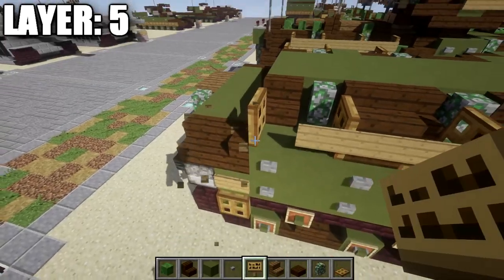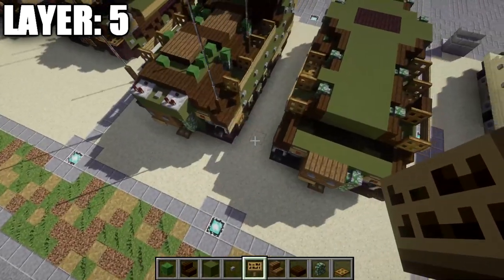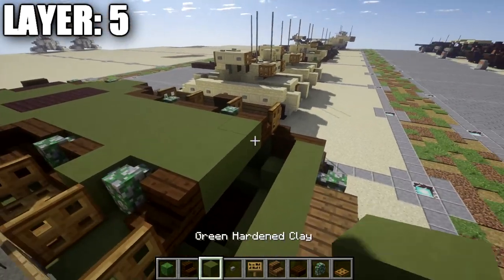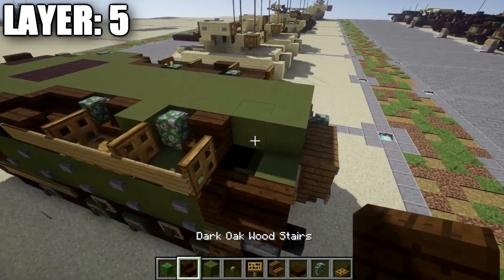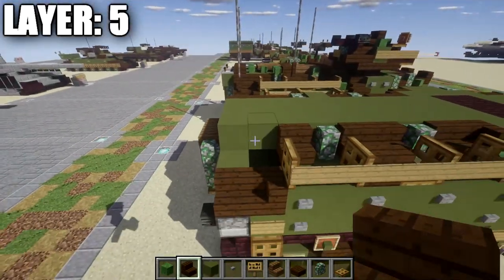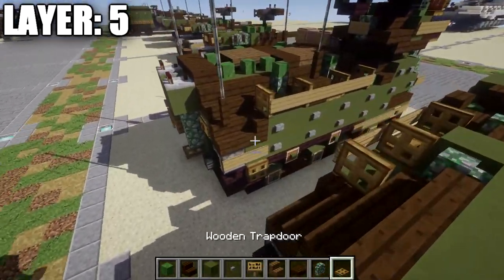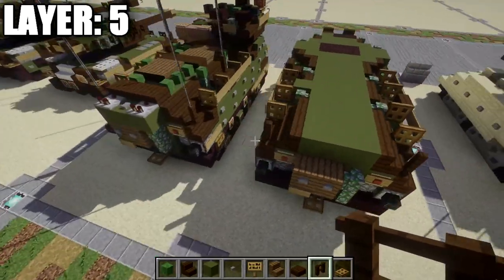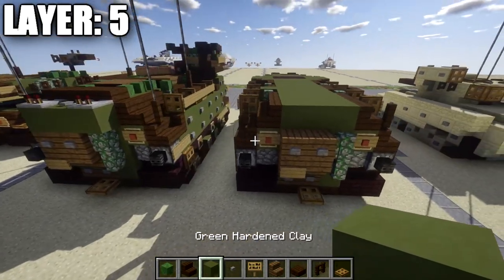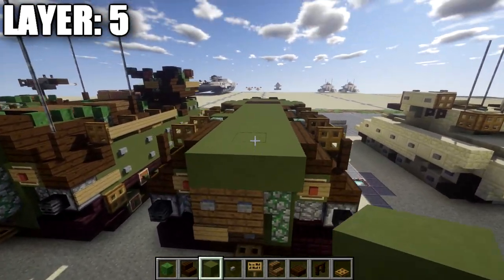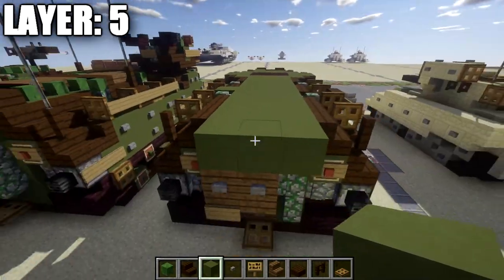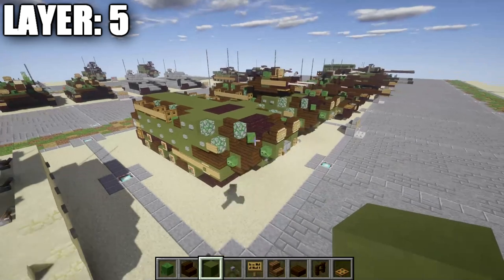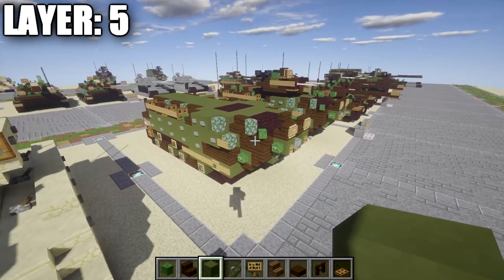Place two more rows of three green stained clay across the middle, followed by one and two dark oak wood stairs going back on both sides. Place a dark oak fence post on those two dark oak wood stairs, then a row of three green stained clay off the previous row in the middle. That finishes layer five.